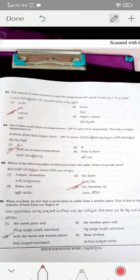When we touch a metal piece, we feel it is colder than a wooden piece. This is because the amount of heat flowing from our body to the metal is more compared to the heat flowing from our body to the wooden piece — so we feel the metal is colder. Option three is the correct answer.